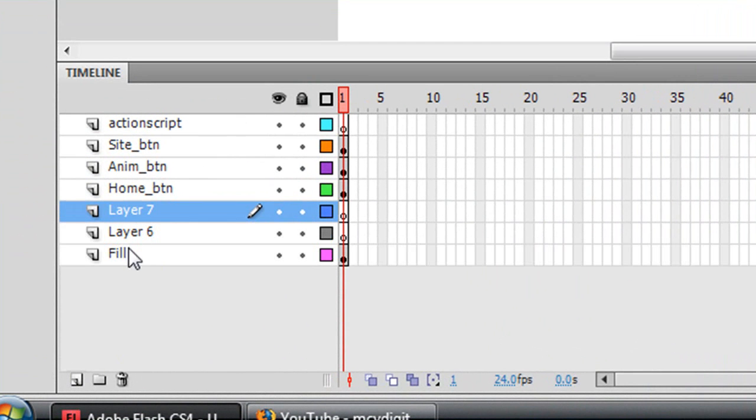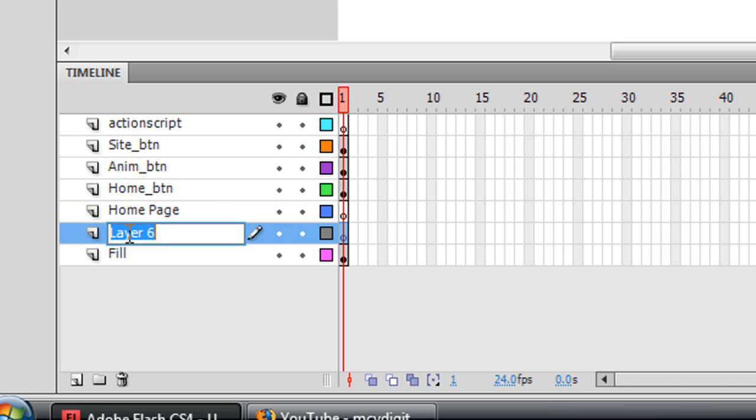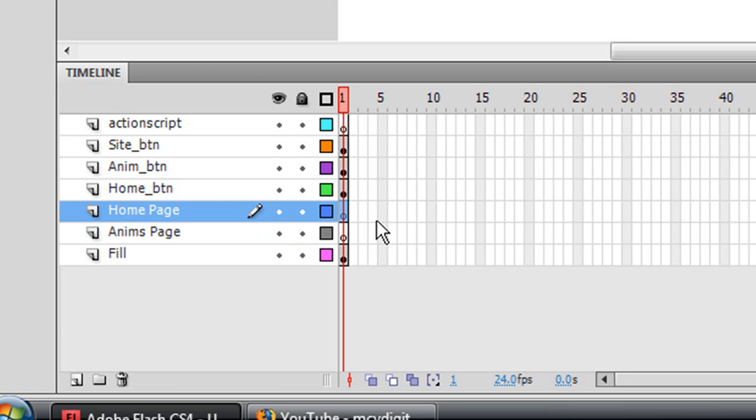And make them above the layer filled but below your action script and buttons layers. Call your first one home page and your second one anime page. Now your home page is going to be on layer two.